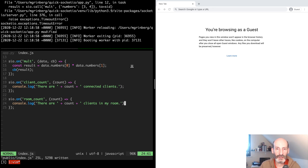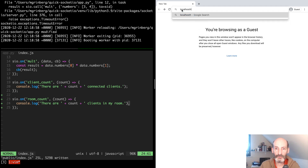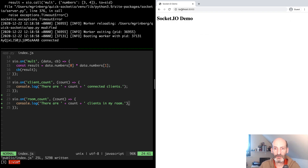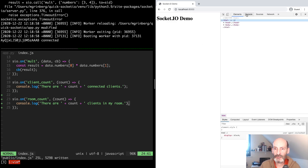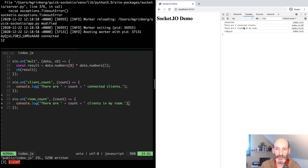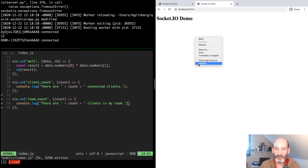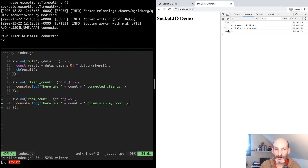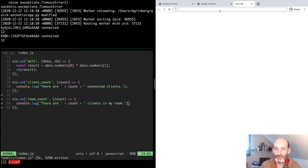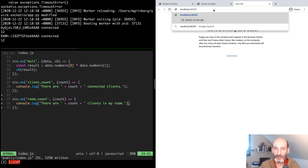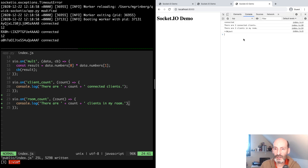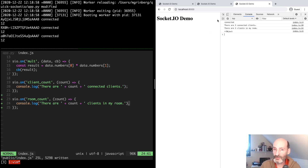Let's see how that looks. Connecting one client — there is one total client and one client in my room, so far so good. The second client apparently went to the same room as the first, and the first client also received the two updates. Let's try one more — all three apparently are in the same room. Let's make sure the updates were sent.